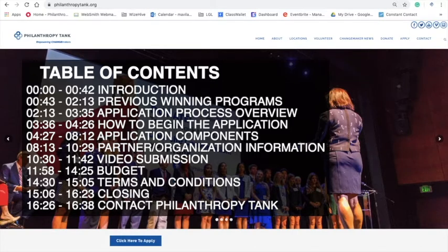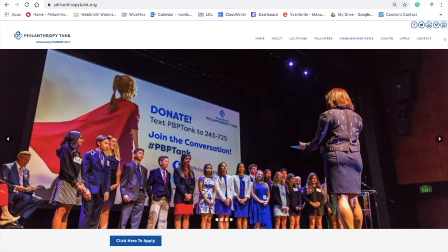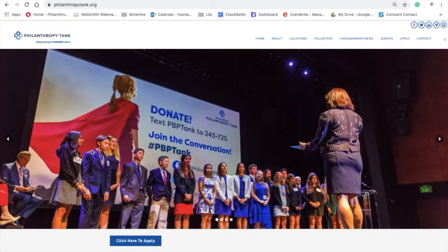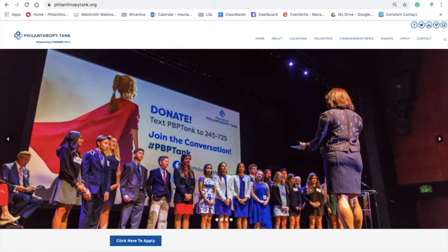We're going to talk to you today about some important dates, some key components to our application, and how you too can apply and hopefully be a finalist. So I'm going to introduce in just a moment Matthew Avila, who's our program coordinator, to take you through some key parts of the application. But I wanted to tell you about some of the programs that have been in the very same place you are today, thinking about their idea and applying.